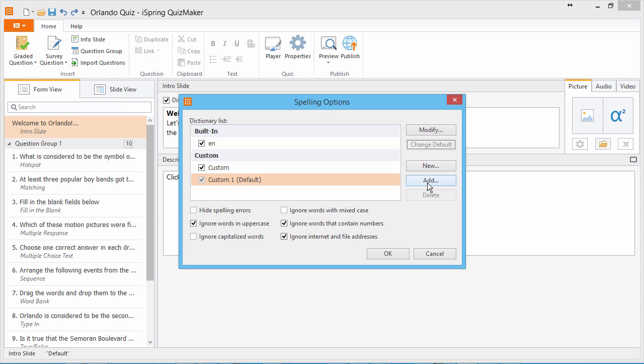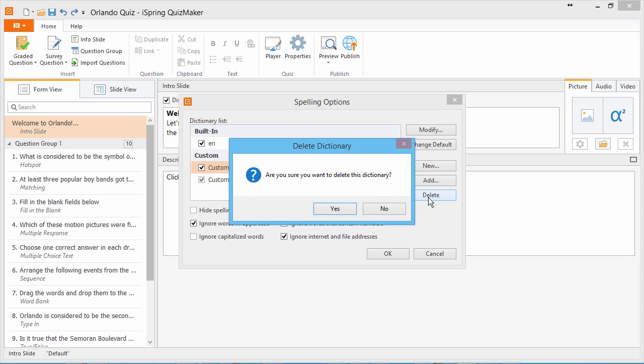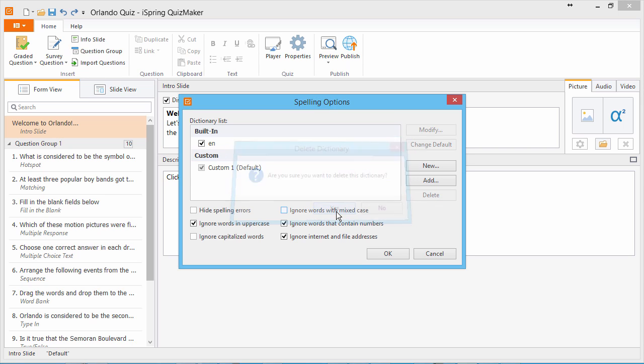DIC files are available on the web for most languages. Delete any non-default custom dictionary by selecting it from the list, clicking Delete, and then clicking Yes.